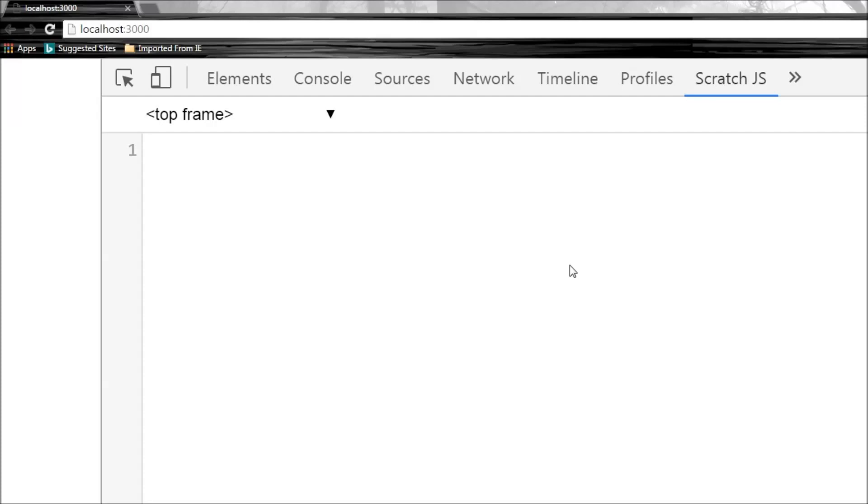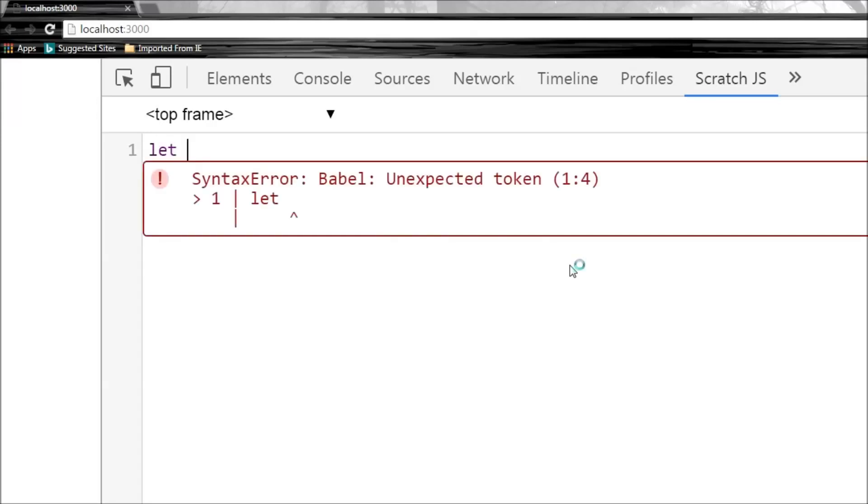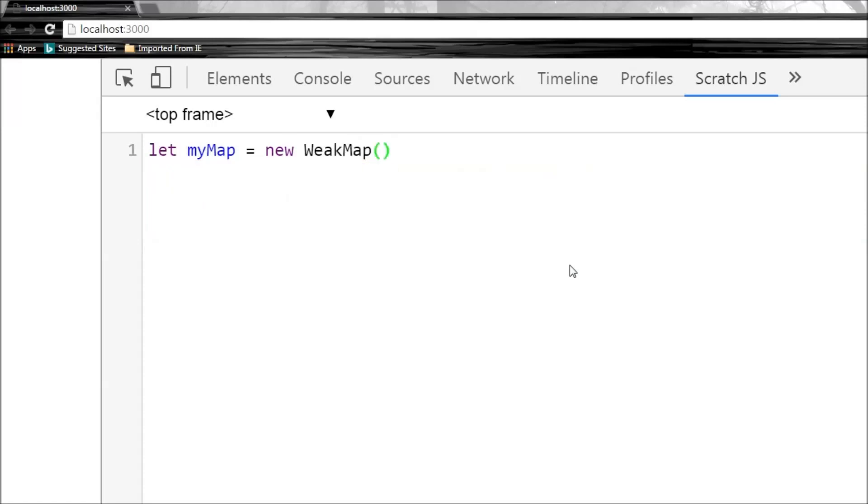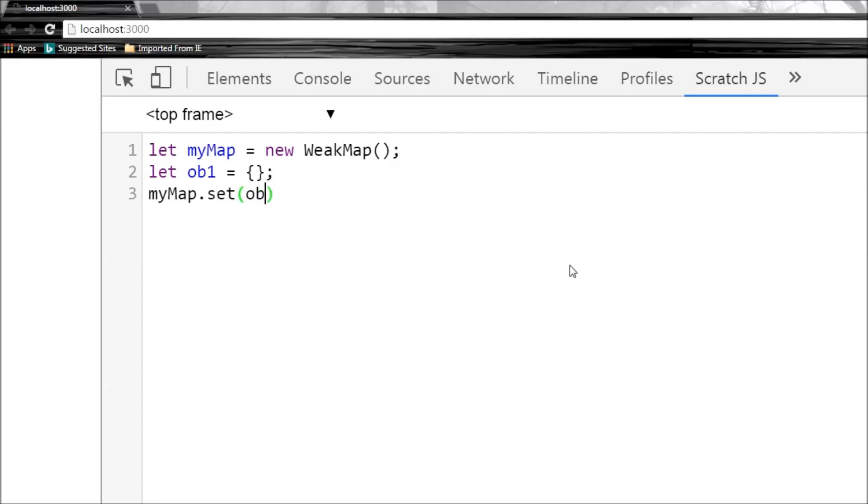Now to create a weak map, we say let myMap equals new WeakMap. We can also have an object that we are going to be using as a key, and then we can add this key-value pair. myMap.set, the key is obj1 and the value is going to be "Hello World".